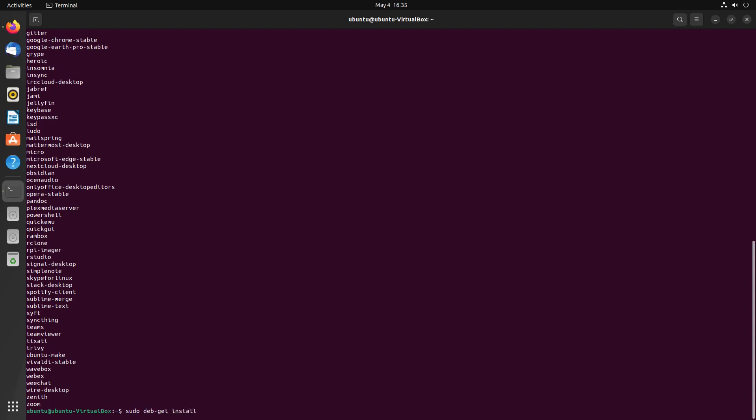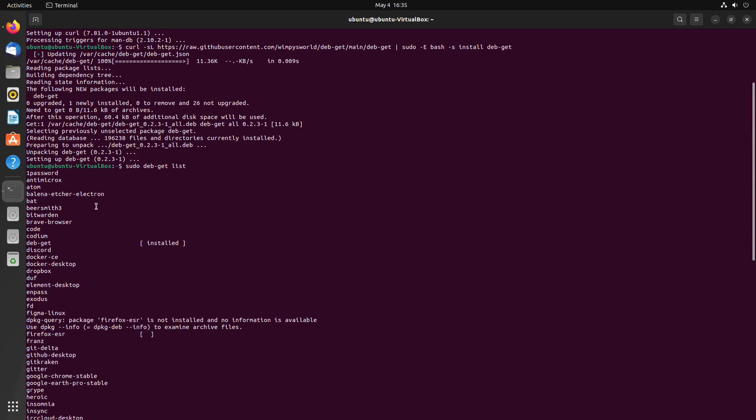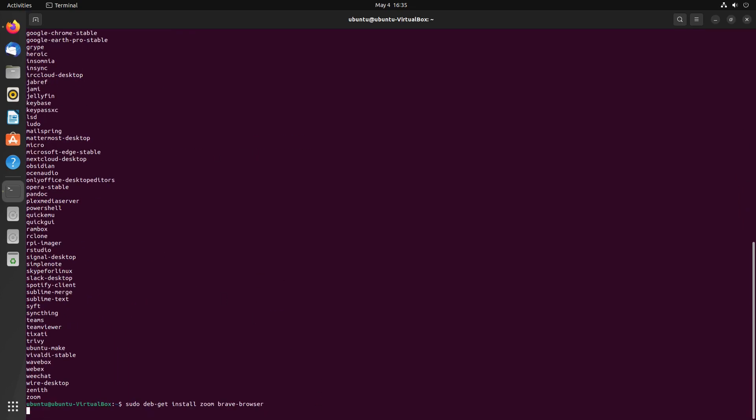So here we'll go ahead and install Zoom. And I tried also installing the Brave browser at the same time for some reason. I'm not sure if this is an error of the script or whatever else. But it actually did not install the Brave browser and Zoom. It just installed Zoom. So I'm not sure if there was just a server error or whatever reason it did not do Brave browser as well. I don't know if maybe you can only do one package at a time.